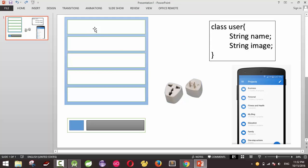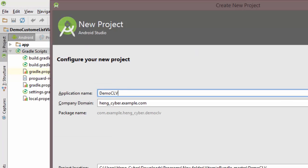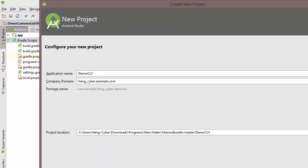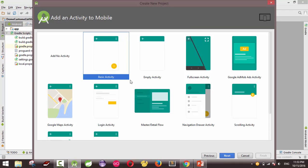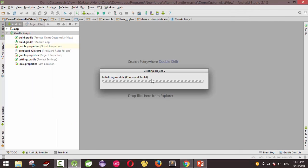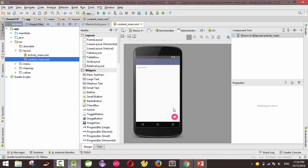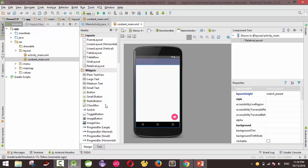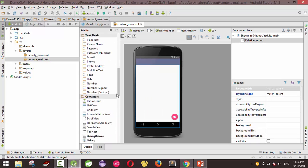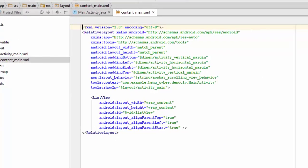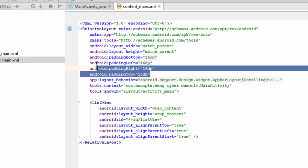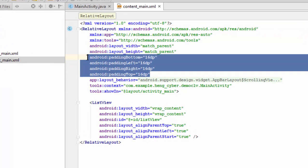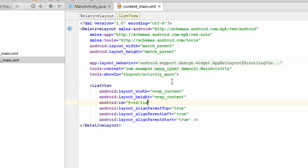I will create a list view first. Choose the blank activity and finish. Now we get an empty screen that has a text view, so I just delete it and drag and drop the list view. Just delete this - I don't want to have the padding, so I call it the list view item, LV item.